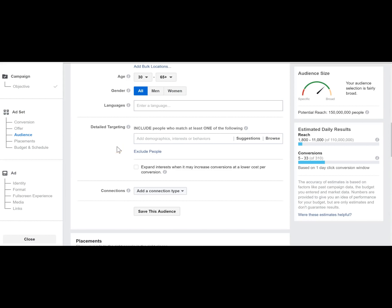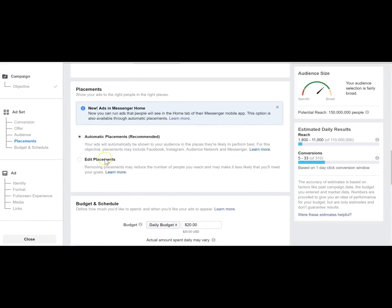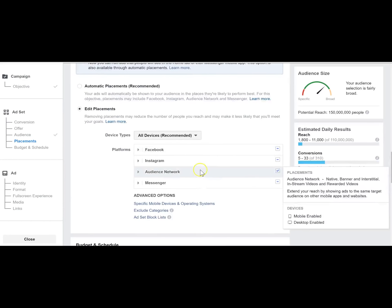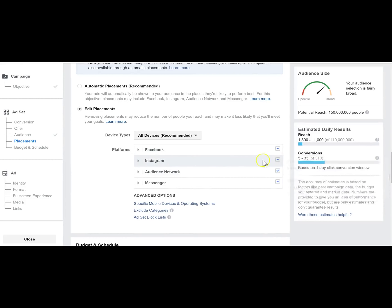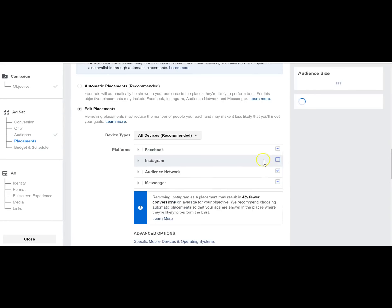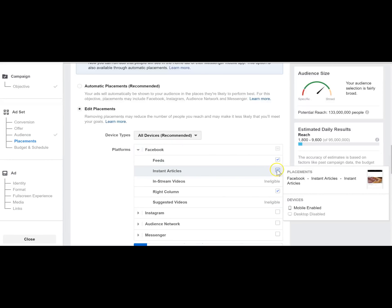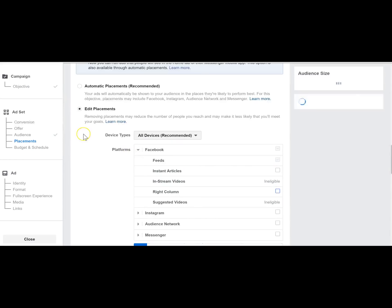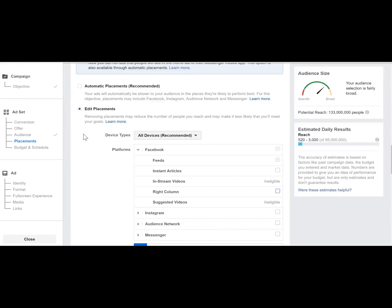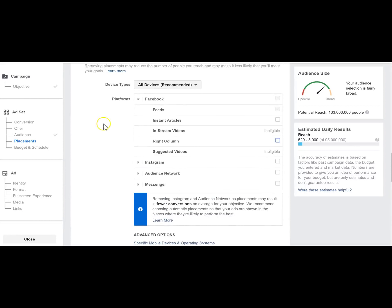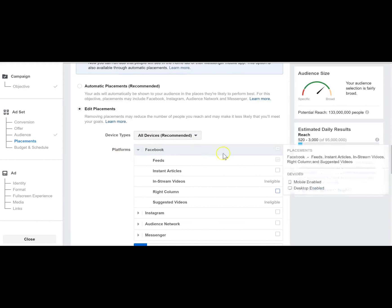Then go to edit placements. I'm not a huge fan of advertising on Instagram for furniture, at least not yet. Audience Network — not Messenger either, not Instant Articles, and not the right column. I am okay with desktop for advertising high-end furniture — some people will still definitely shop for furniture on a desktop versus mobile, especially the more influential older audience. You want to make sure you can hit them on either desktop or mobile.